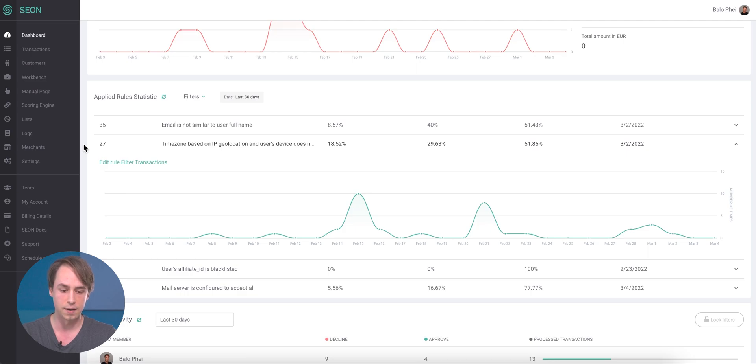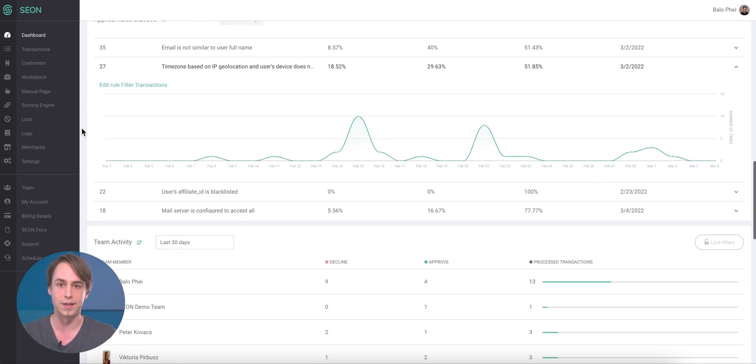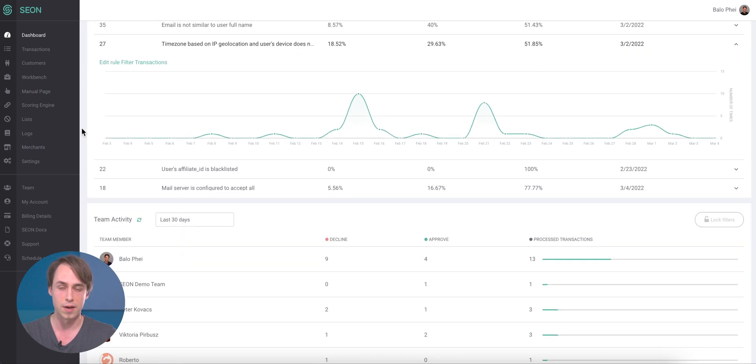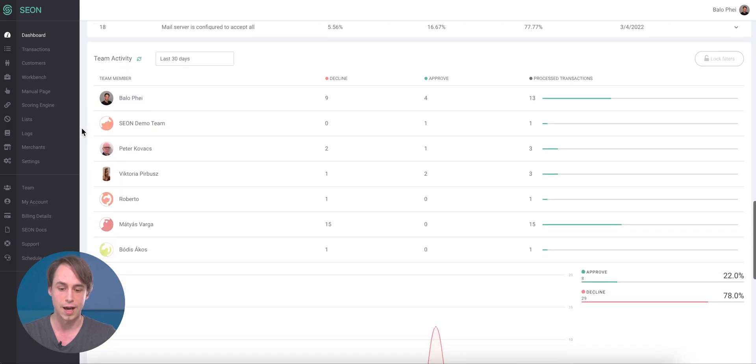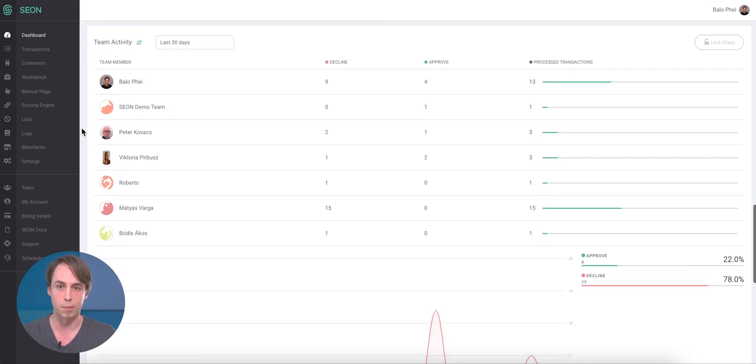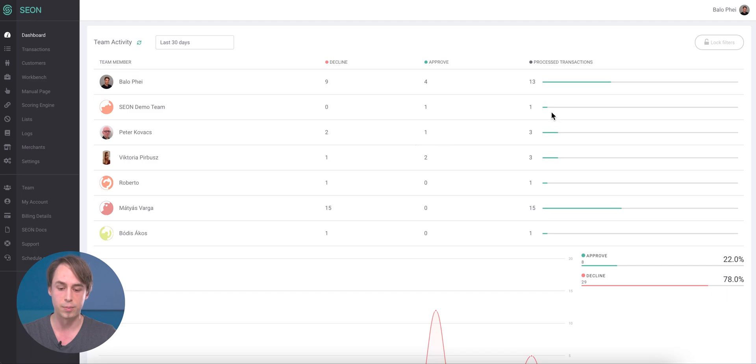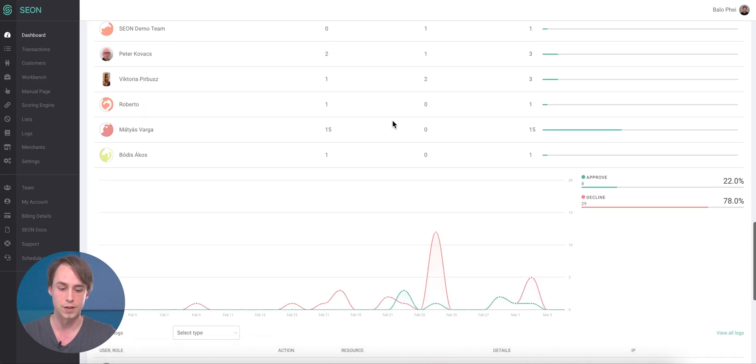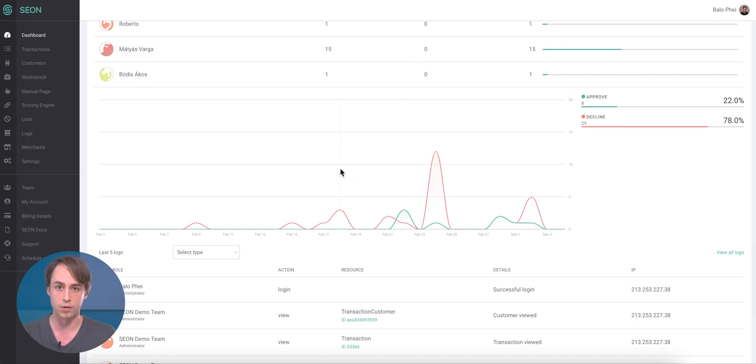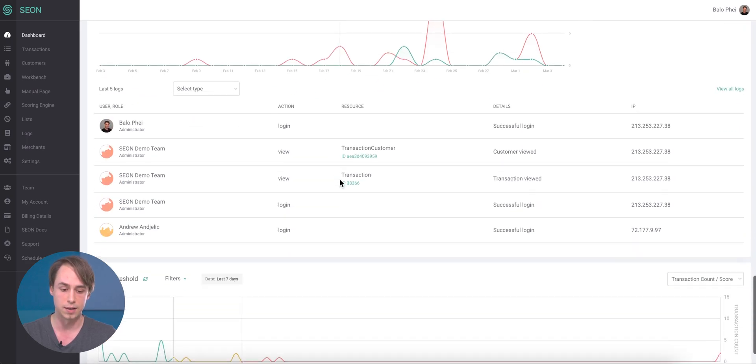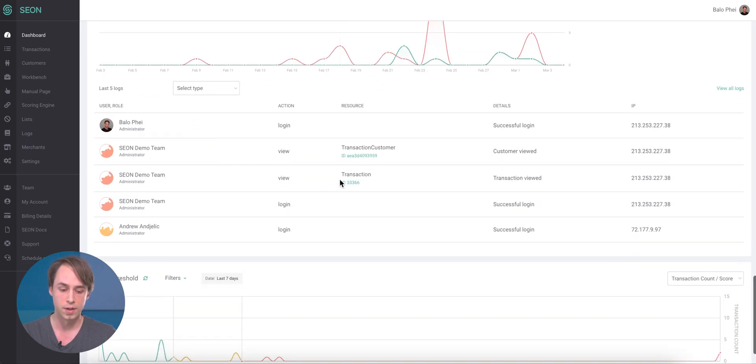And then we have the team activity widget, where you can review what your team is doing and how many transactions they are processing through Sion. This is available in this nice widget view as all the other statistics, and you can view the last five actions that your team did as well.